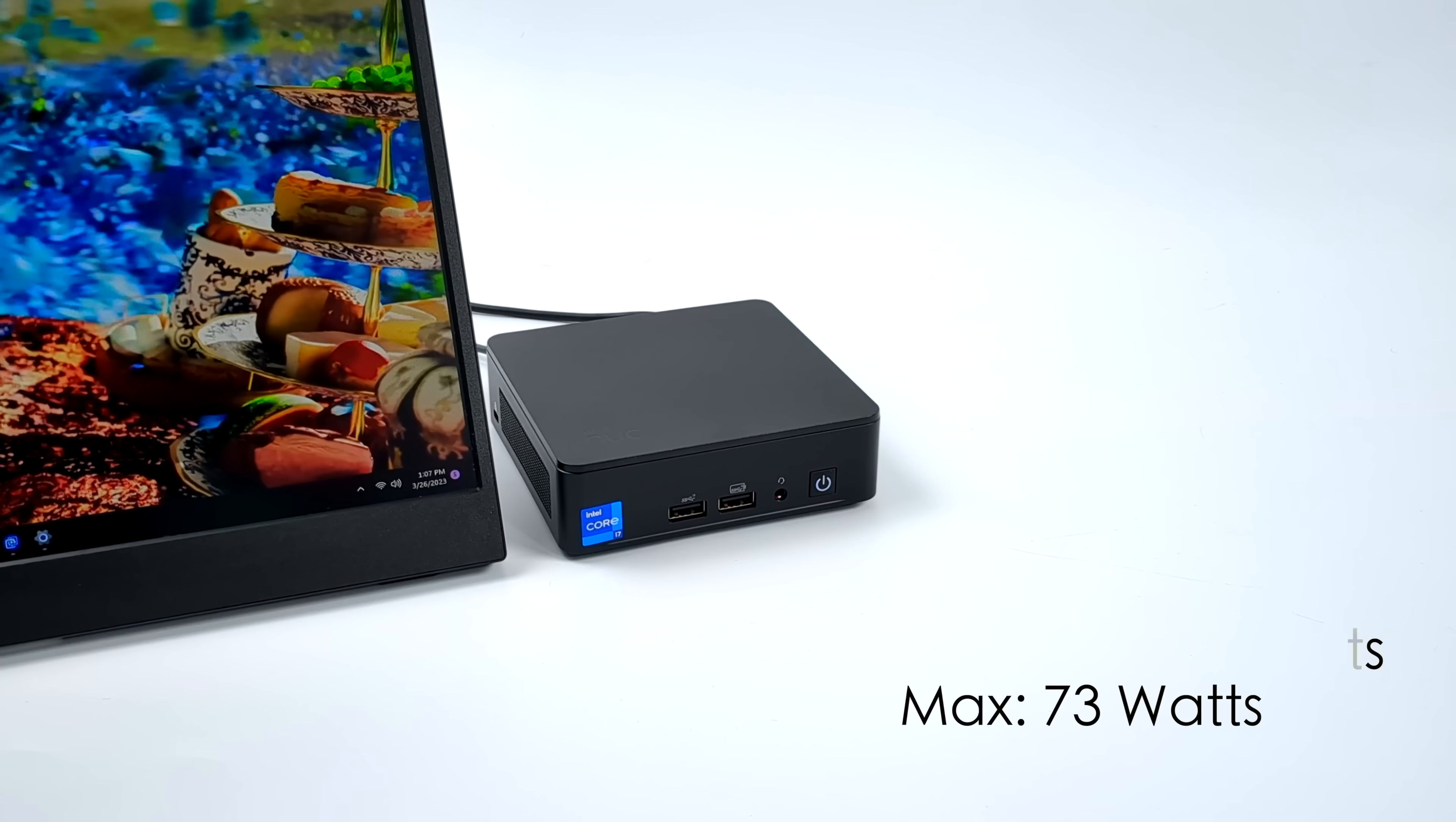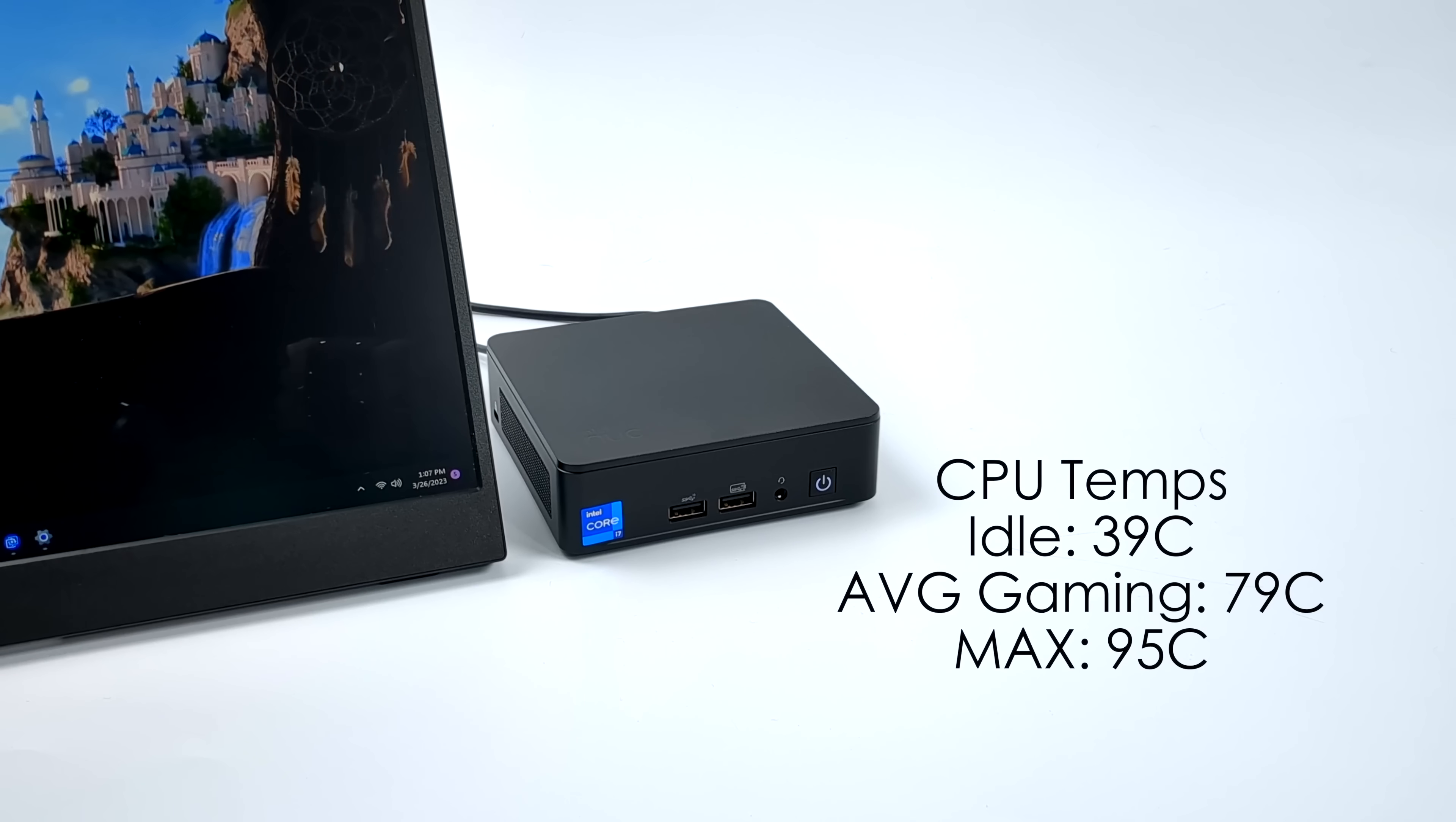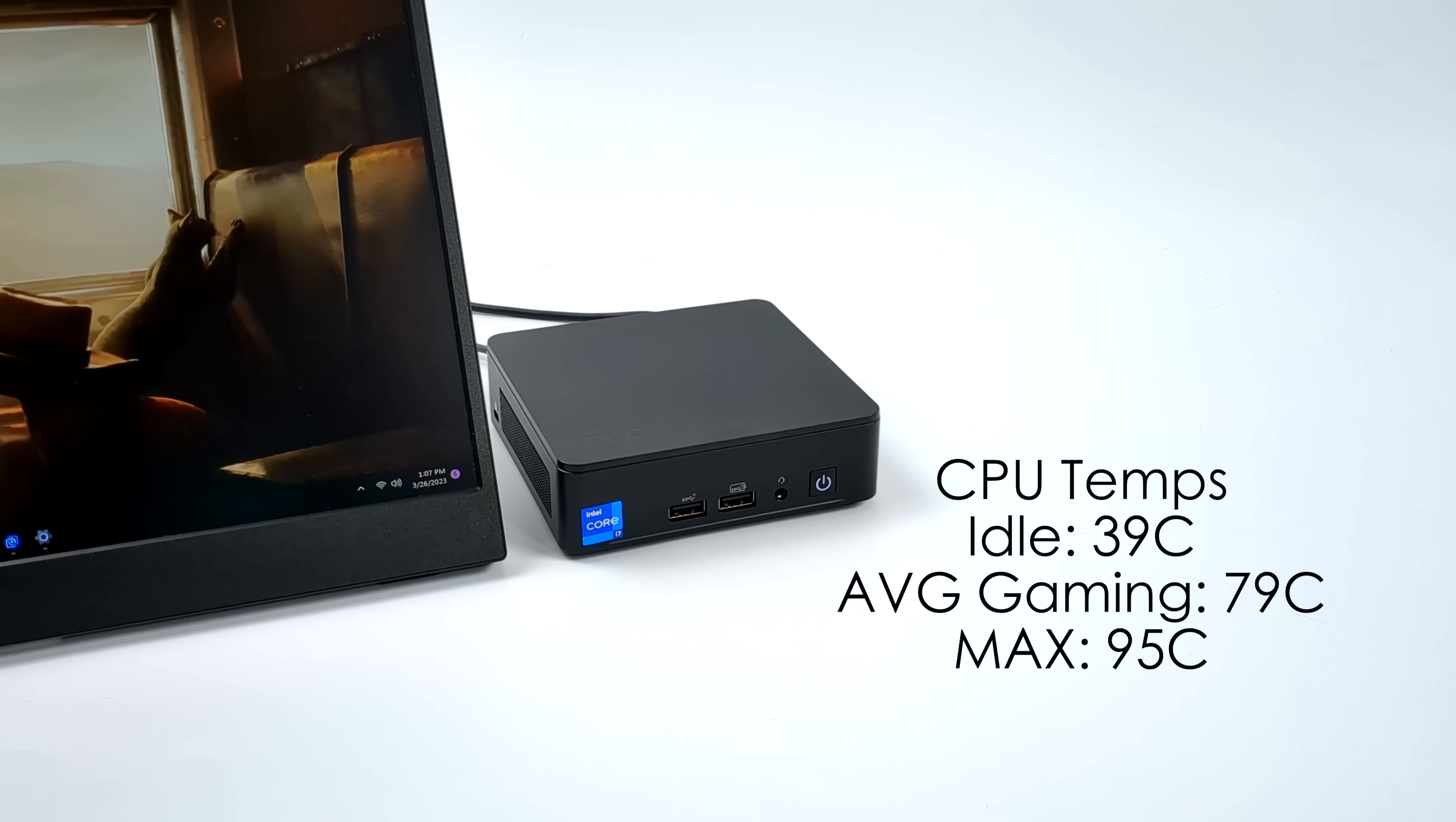Another thing I wanted to take a look at were just overall average CPU temps. When it comes to these small form factor PCs they can get quite hot, but whatever they're doing here it's actually working pretty well. At idle, 39 degrees Celsius. Average gaming, 79 degrees Celsius.